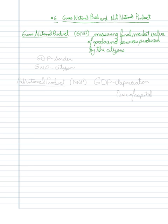So unlike GDP, which is looking at this from a border perspective, GNP is looking at this from a citizen perspective.